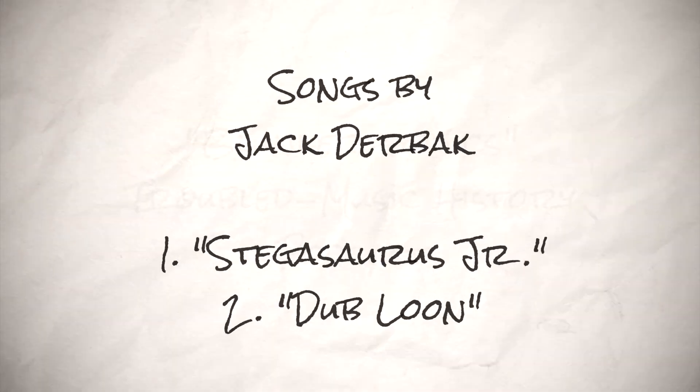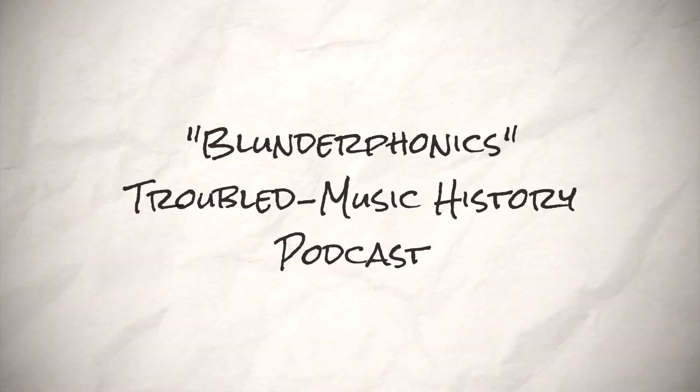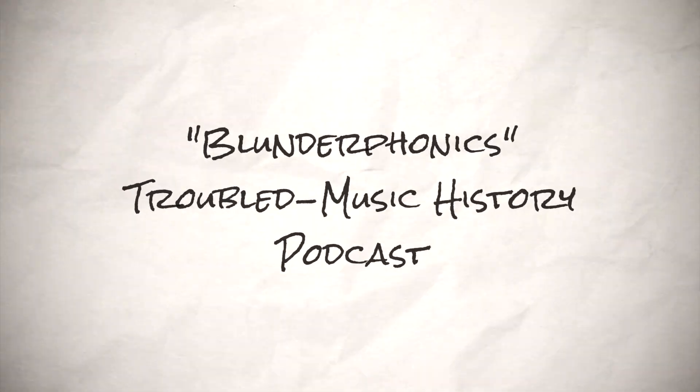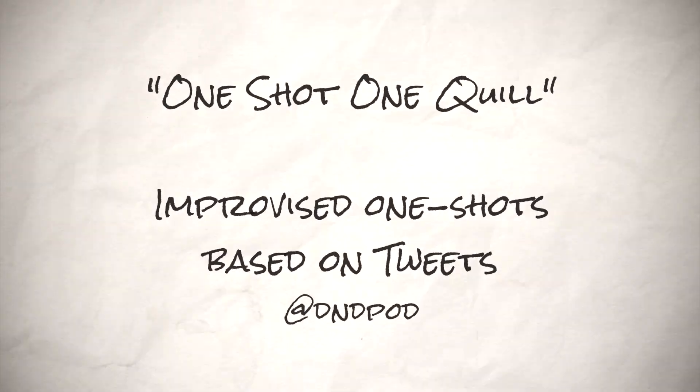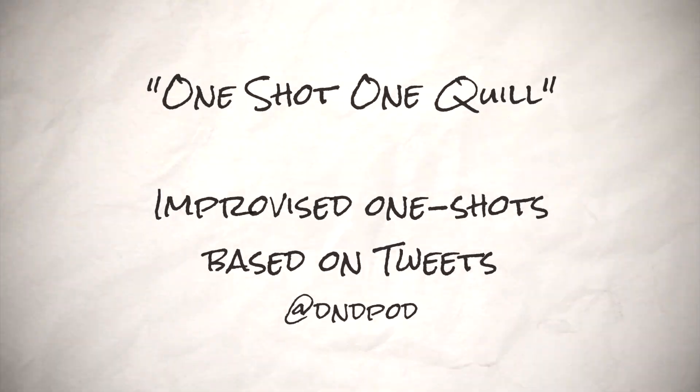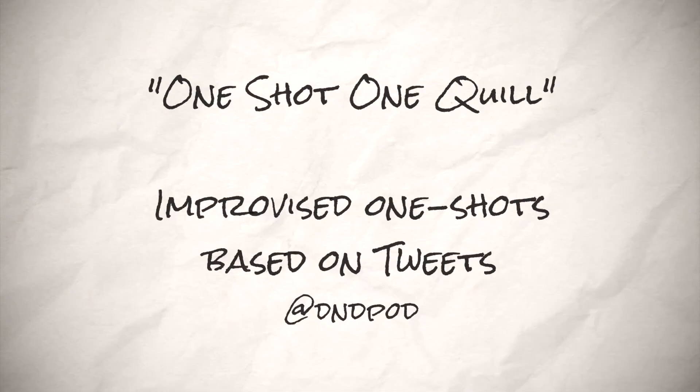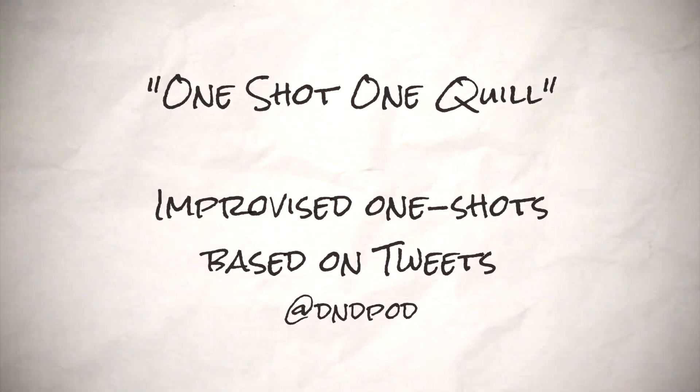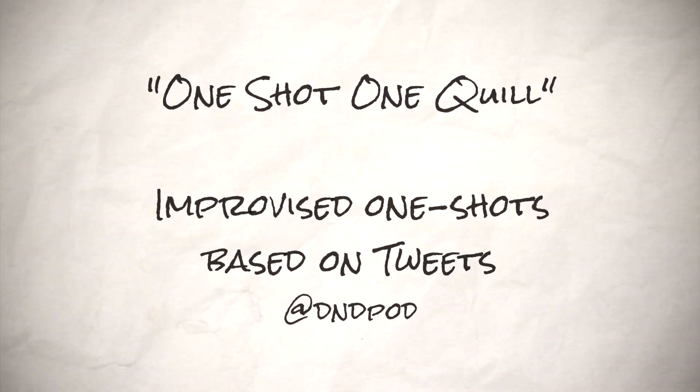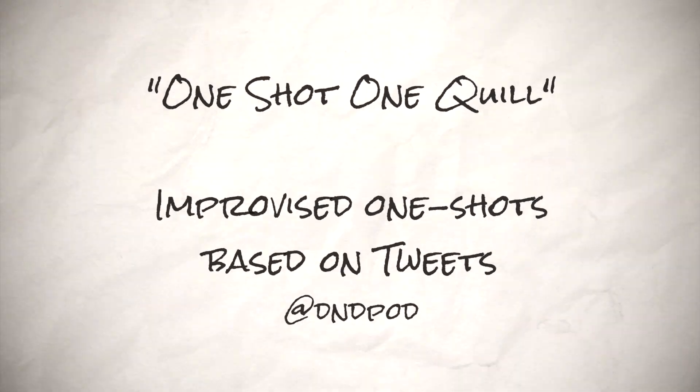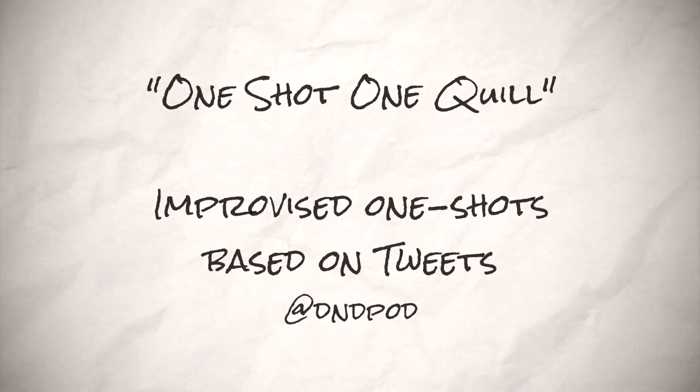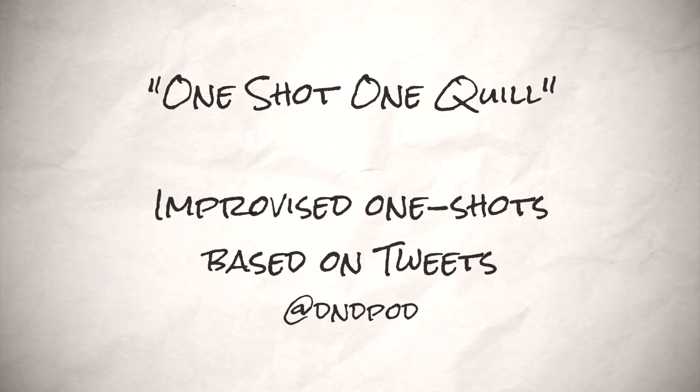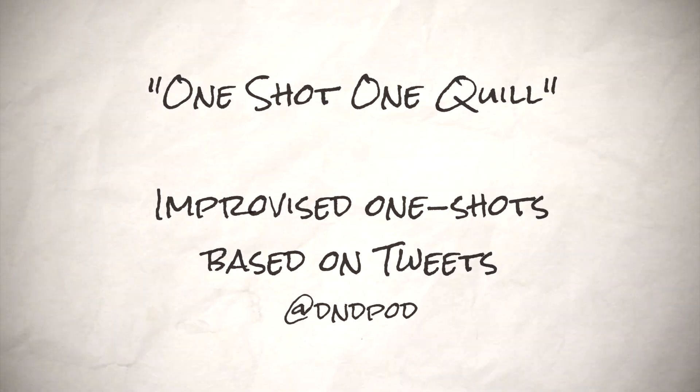We do a music podcast called Blunderphonics. Well, at least we did. In the meanwhile, if you like my tabletop content, you can catch more of it over at One Shot, One Quill. It's a podcast where a buddy of mine take Twitter suggestions, and we use them to make one shots. Go over to @dndpod on Twitter. Check out a few clips of our show, maybe download an episode or two, and send us a suggestion. Well, it's time to hit that old dusty trail again. Until next time, friends. See you next week.